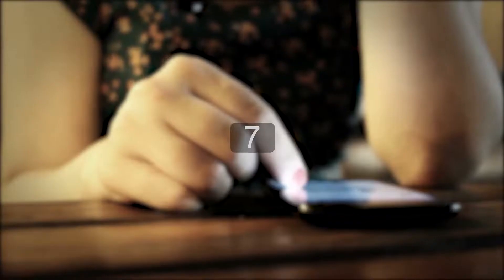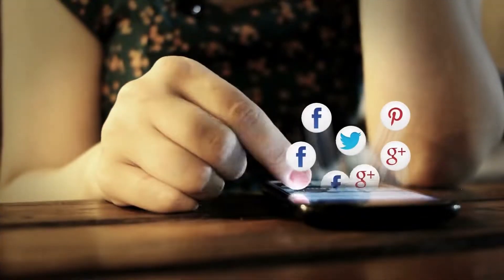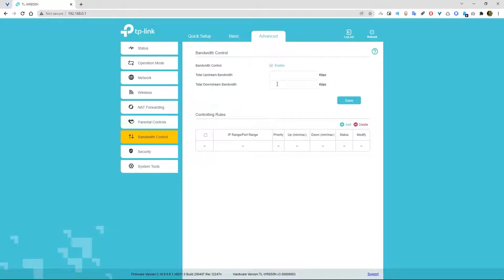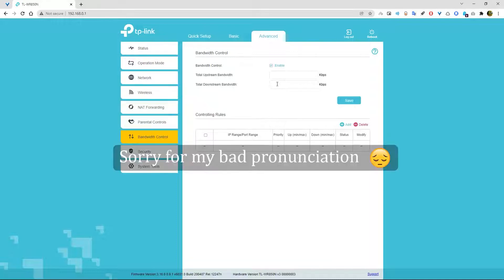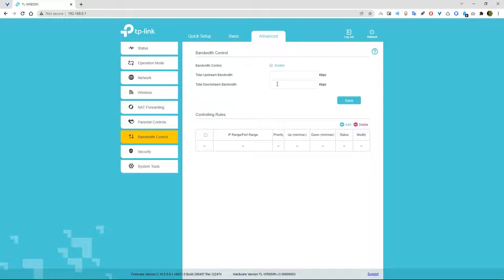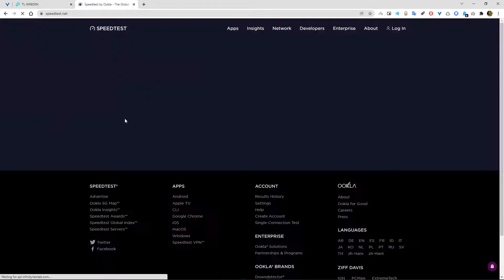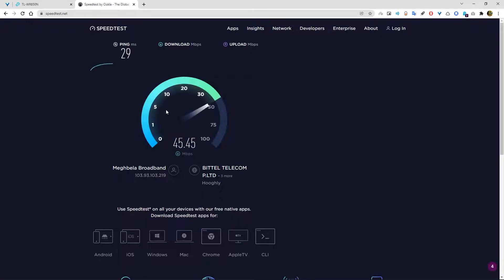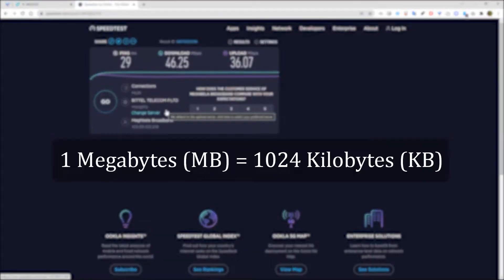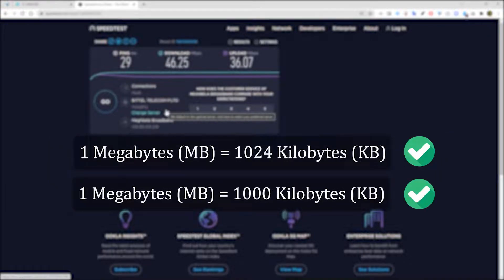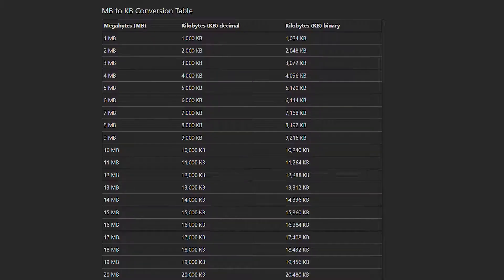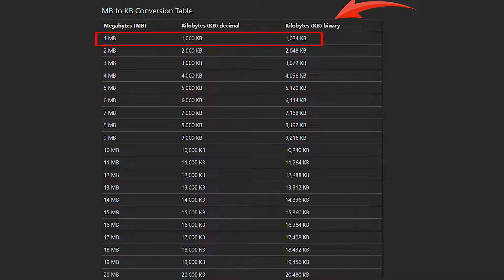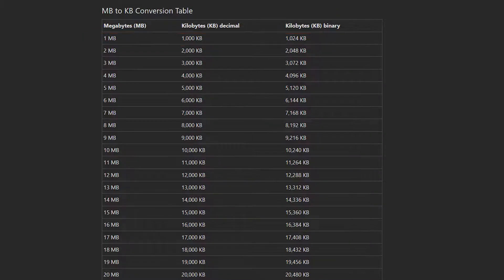Number seven. You can limit internet speed for a specific device. First, turn on the bandwidth control. Now there are two options. Total upstream bandwidth - some other routers call it egress bandwidth - it means total upload speed. And total downstream bandwidth or ingress bandwidth, it means total download speed. Now open speedtest.net and check internet speed. Now as you know, one MB equals 1024 KB. Now you might be wondering or might have heard it, one MB equals 1000 KB. Yeah, both are right. One MB equals 1000 KB, it means kilobyte, it calculates in decimal measurement, and so on and so on.